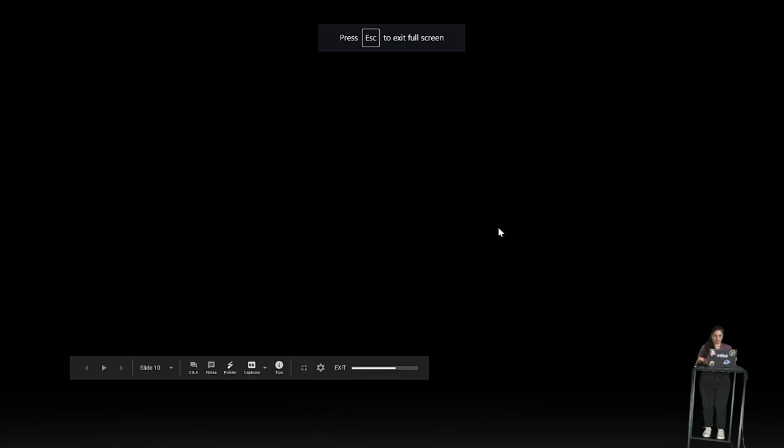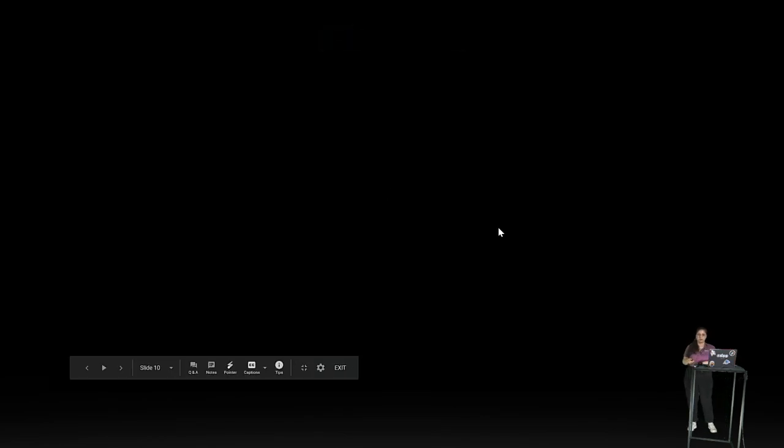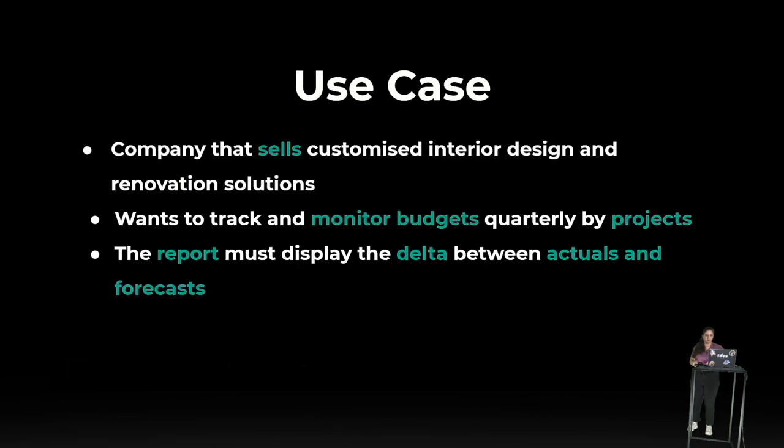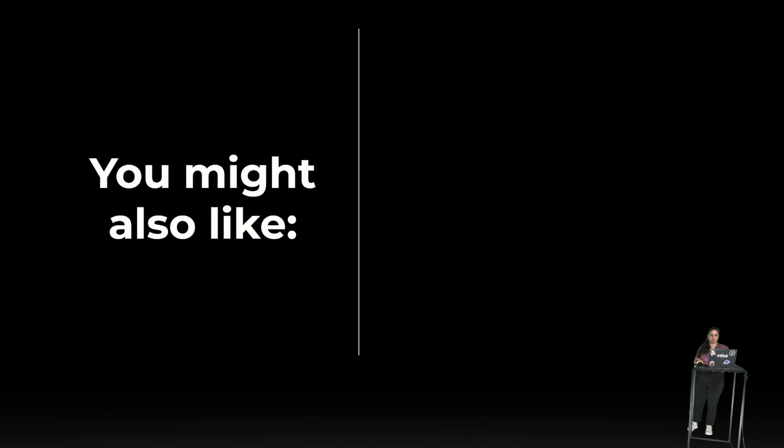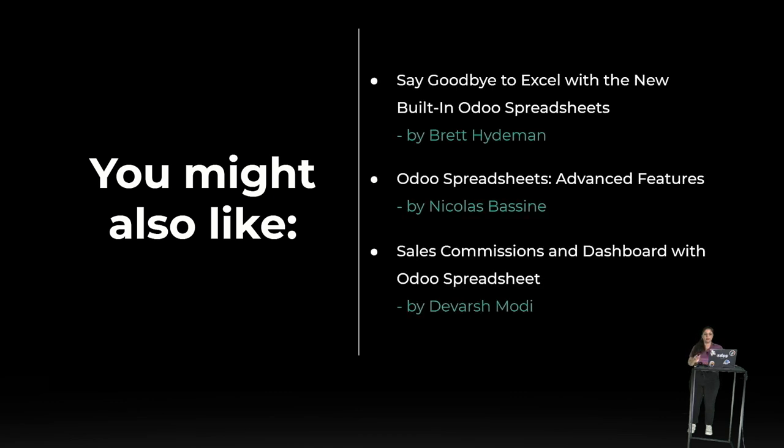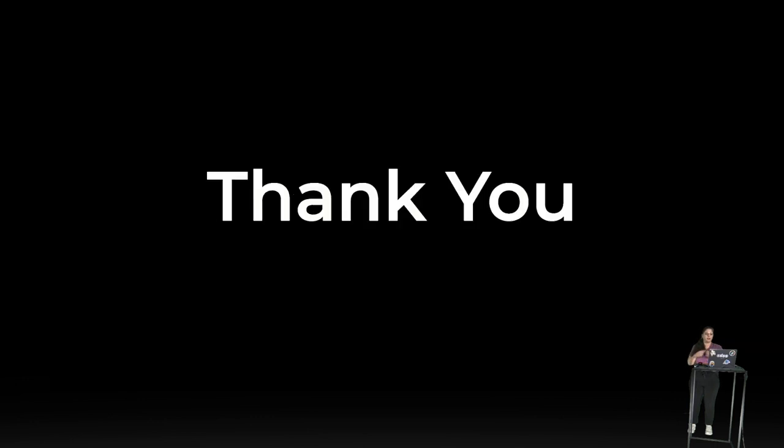Let's go back to the slides. Okay. You might also like for... If you are interested in other features of this Odoo spreadsheet, you might also like three additional talks that are scheduled for tomorrow. So, feel free to join and watch these videos. Thank you for watching. Don't leave yet. We are going to have a Q&A session. So, stay tuned and I'll answer your questions in a few minutes.